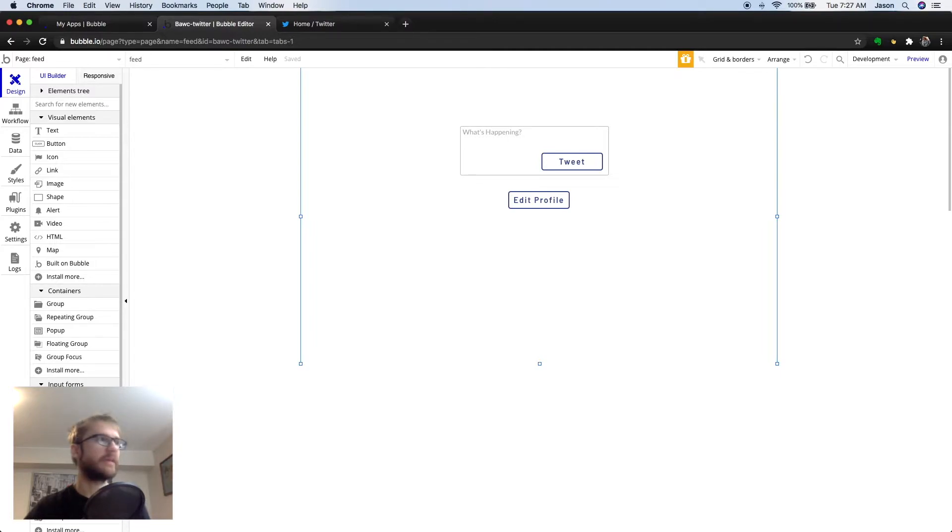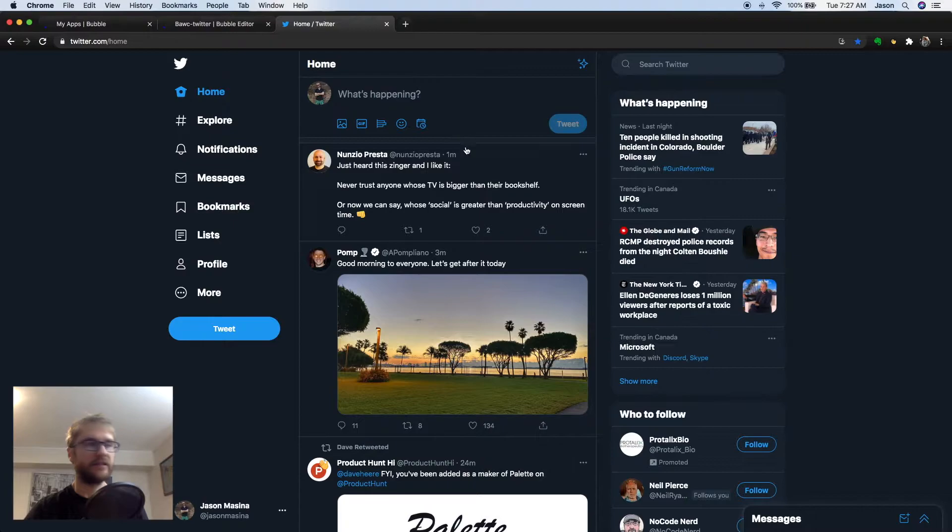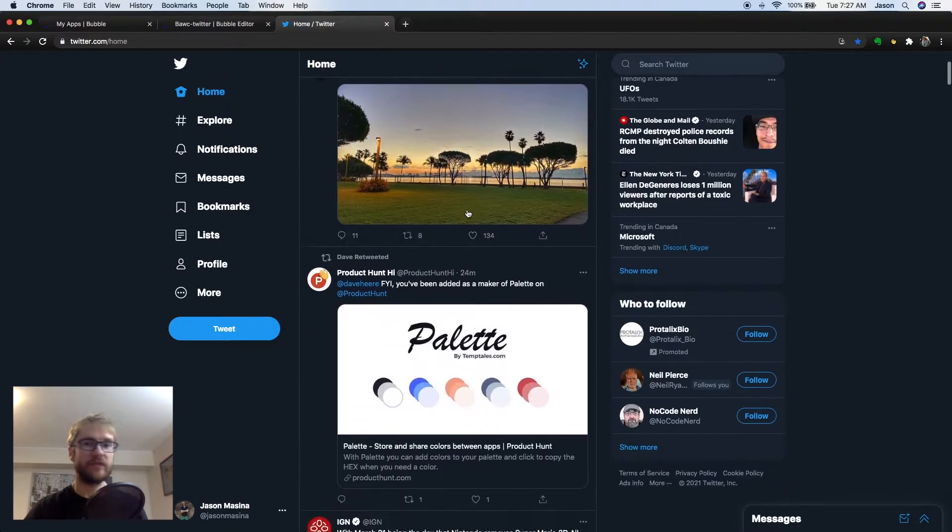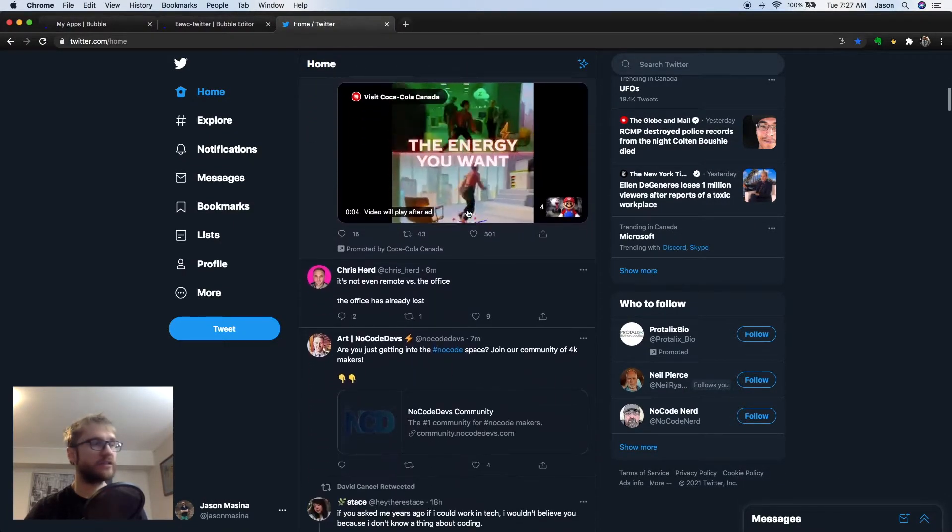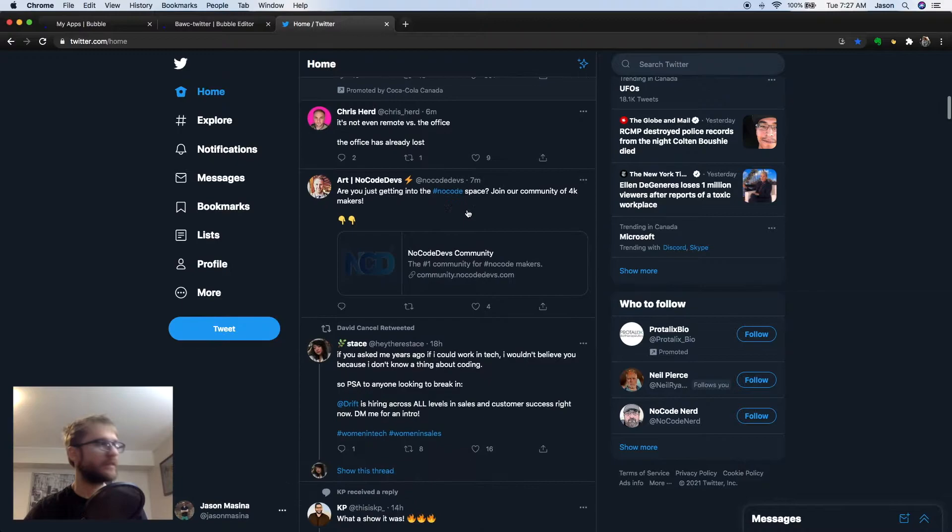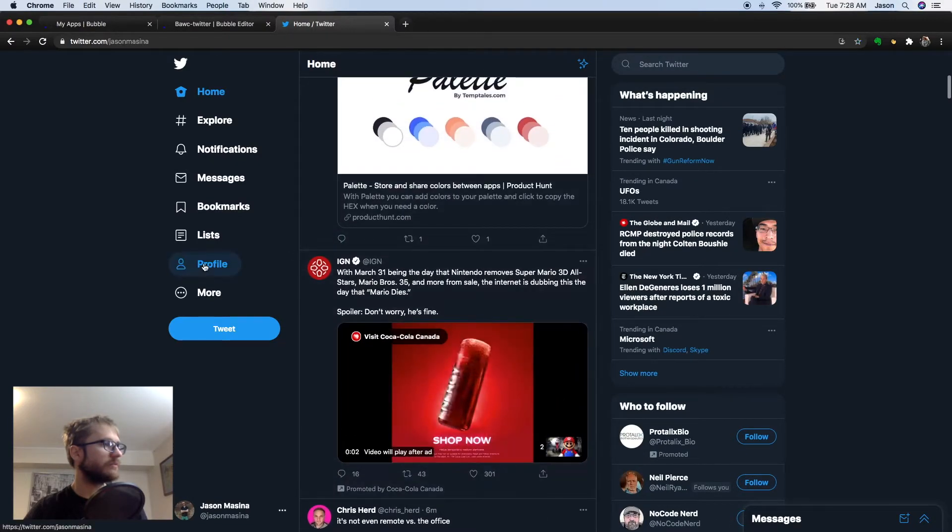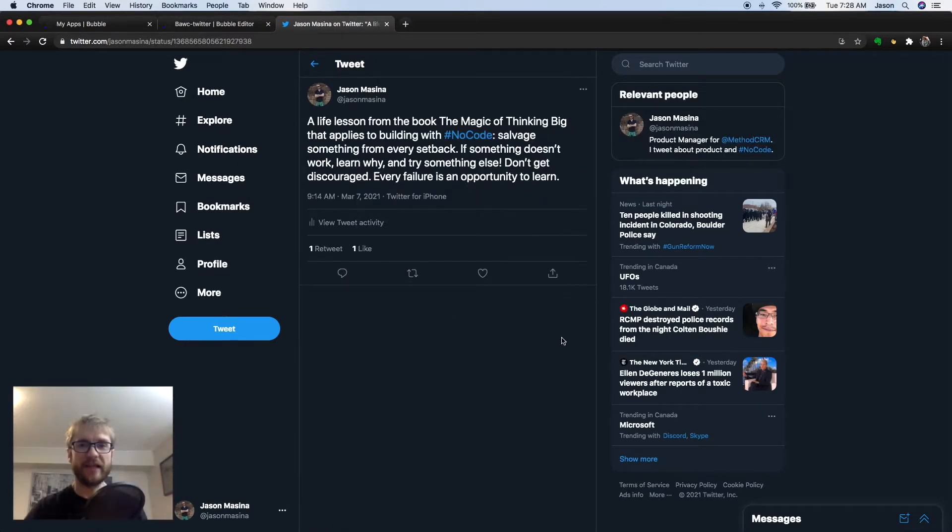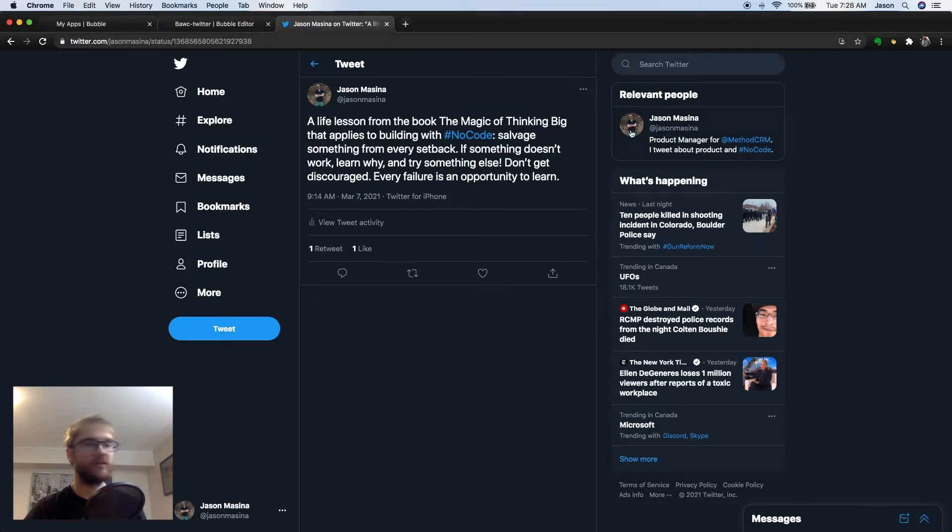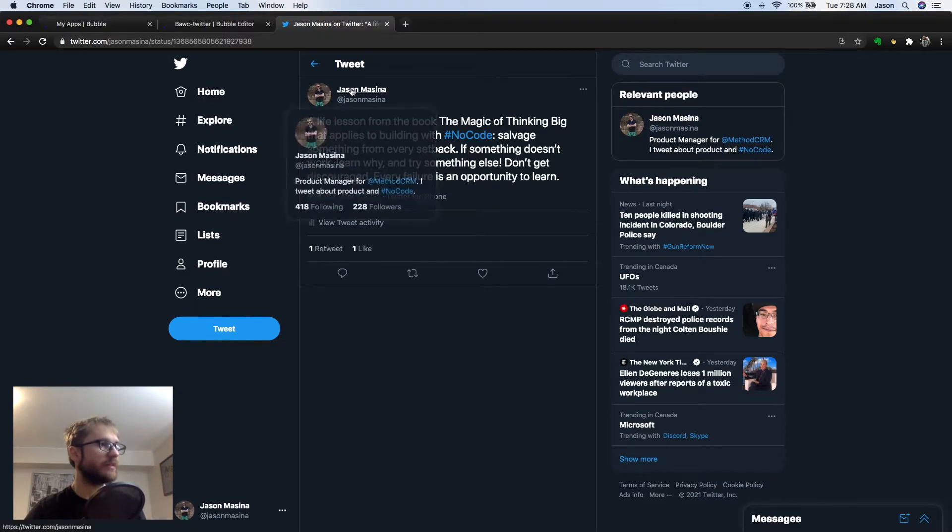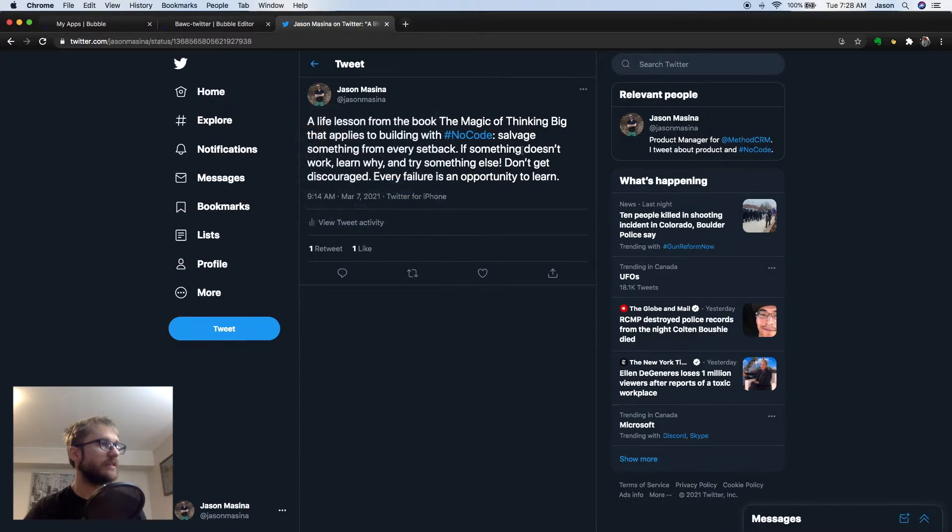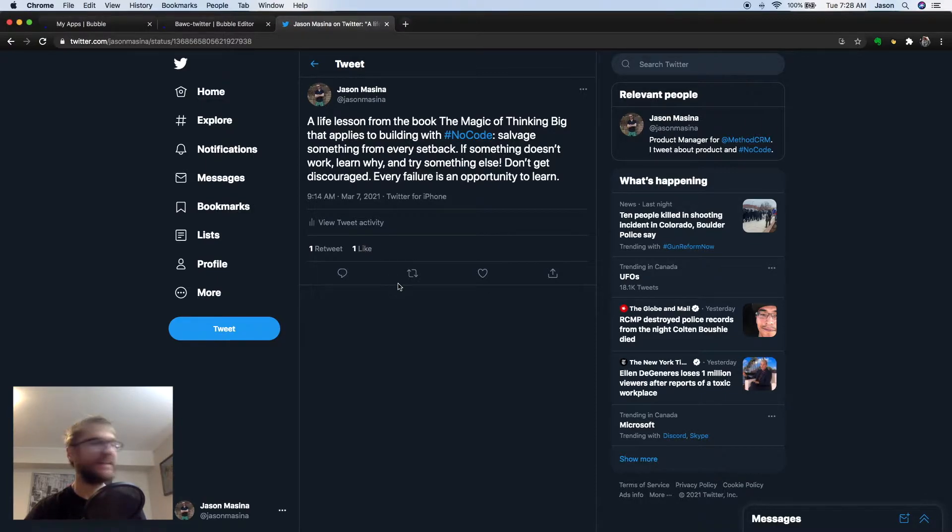You can think of a data type like a type of list. For example, if we look back at Twitter, right away we can see that there is a list of tweets. So, the main data type we need for this page is tweets. Now, let's head to one of my tweets. Each tweet has a few fields associated with it. For example, we'll need the tweet itself, we'll need the date, we'll need the user posting the tweet, and maybe the number of likes it has. In this case, only one.